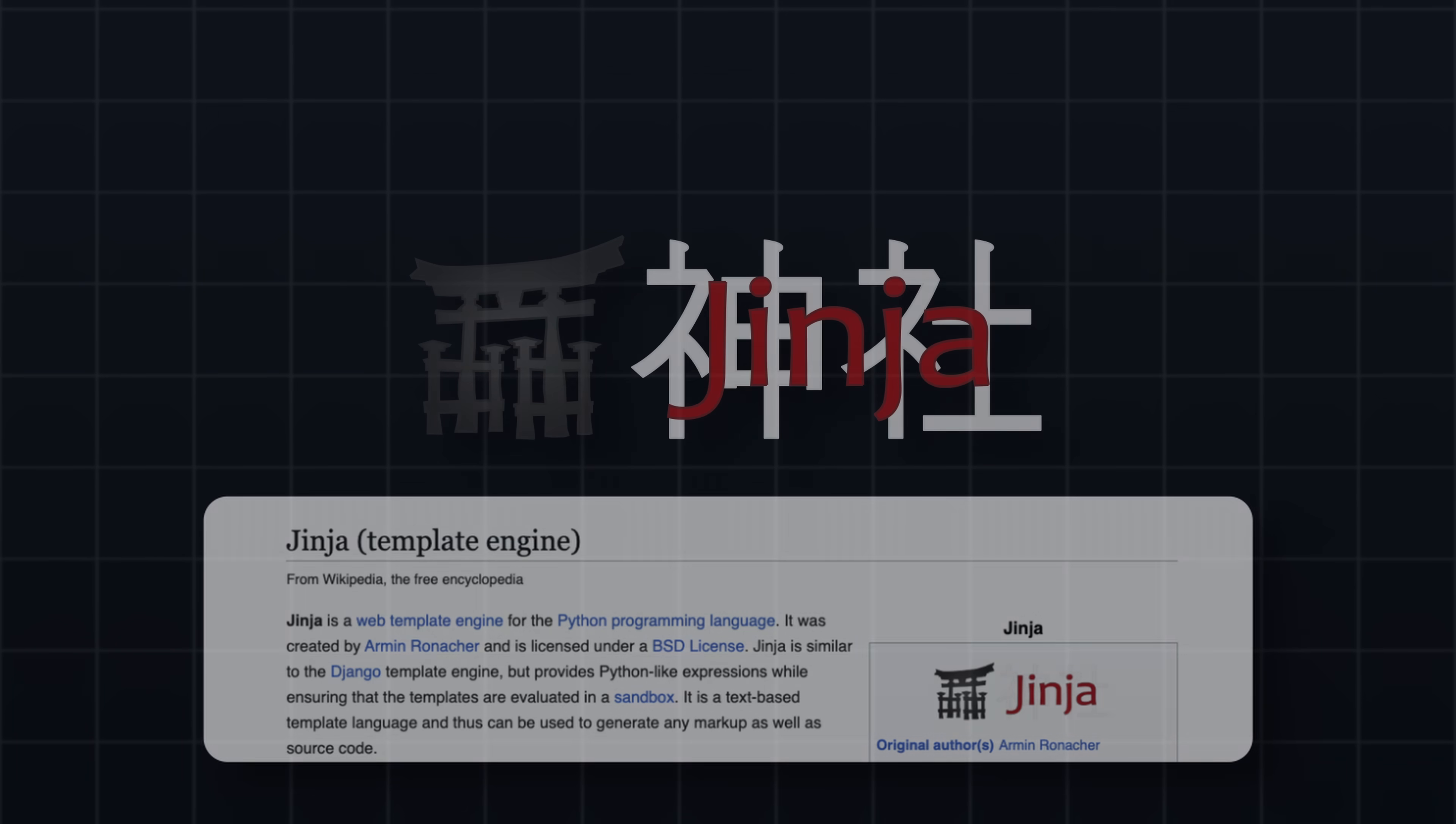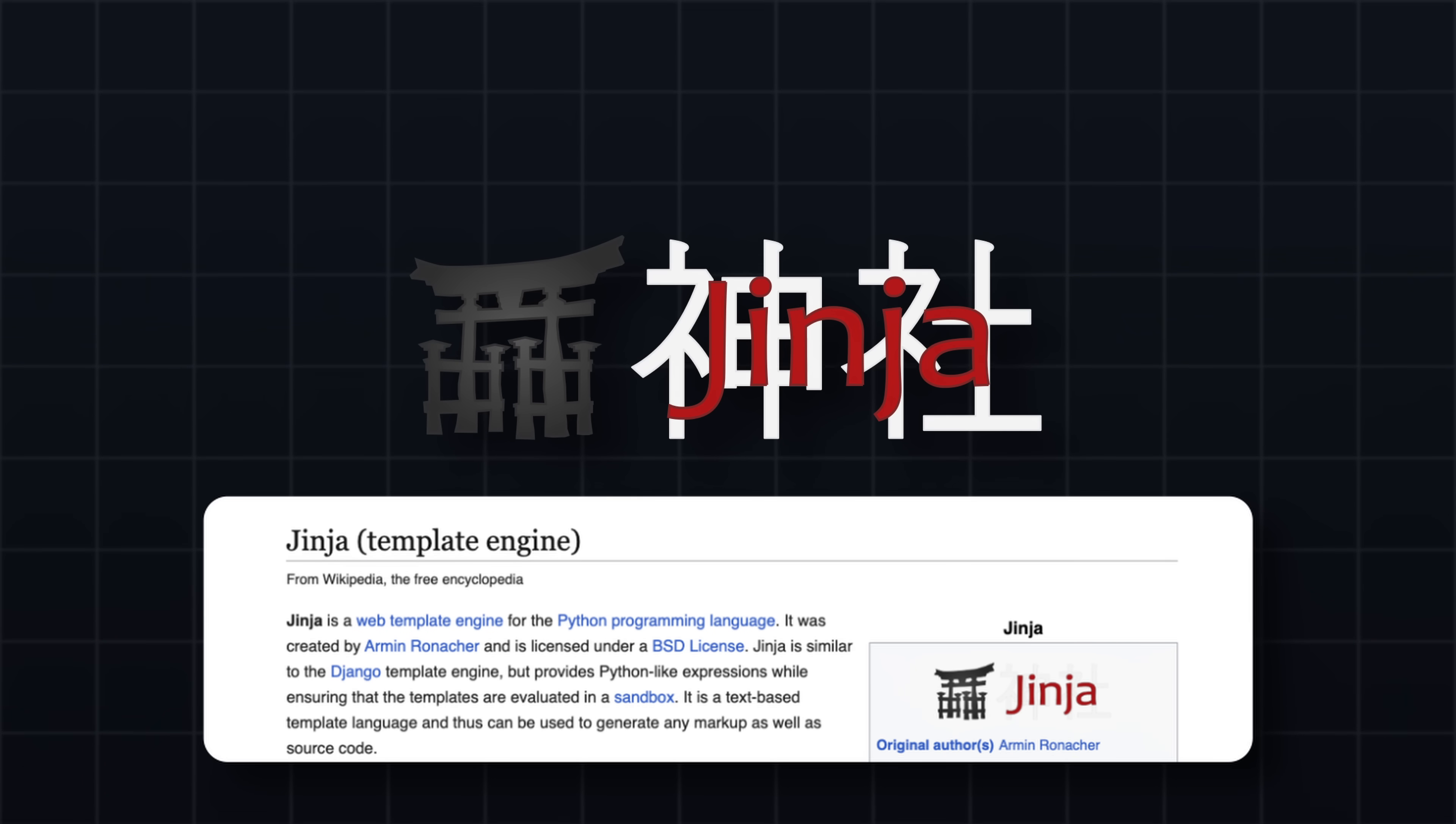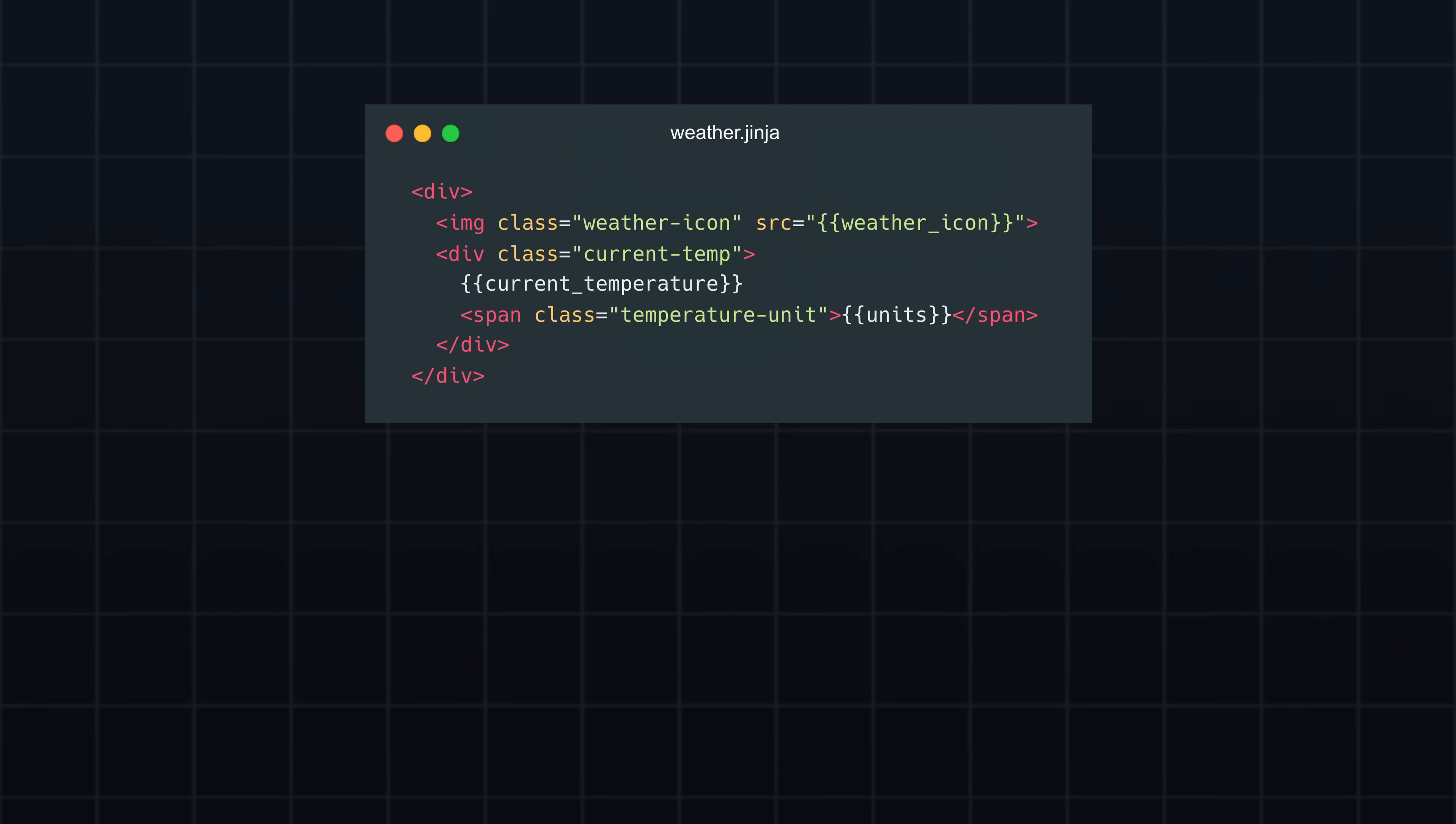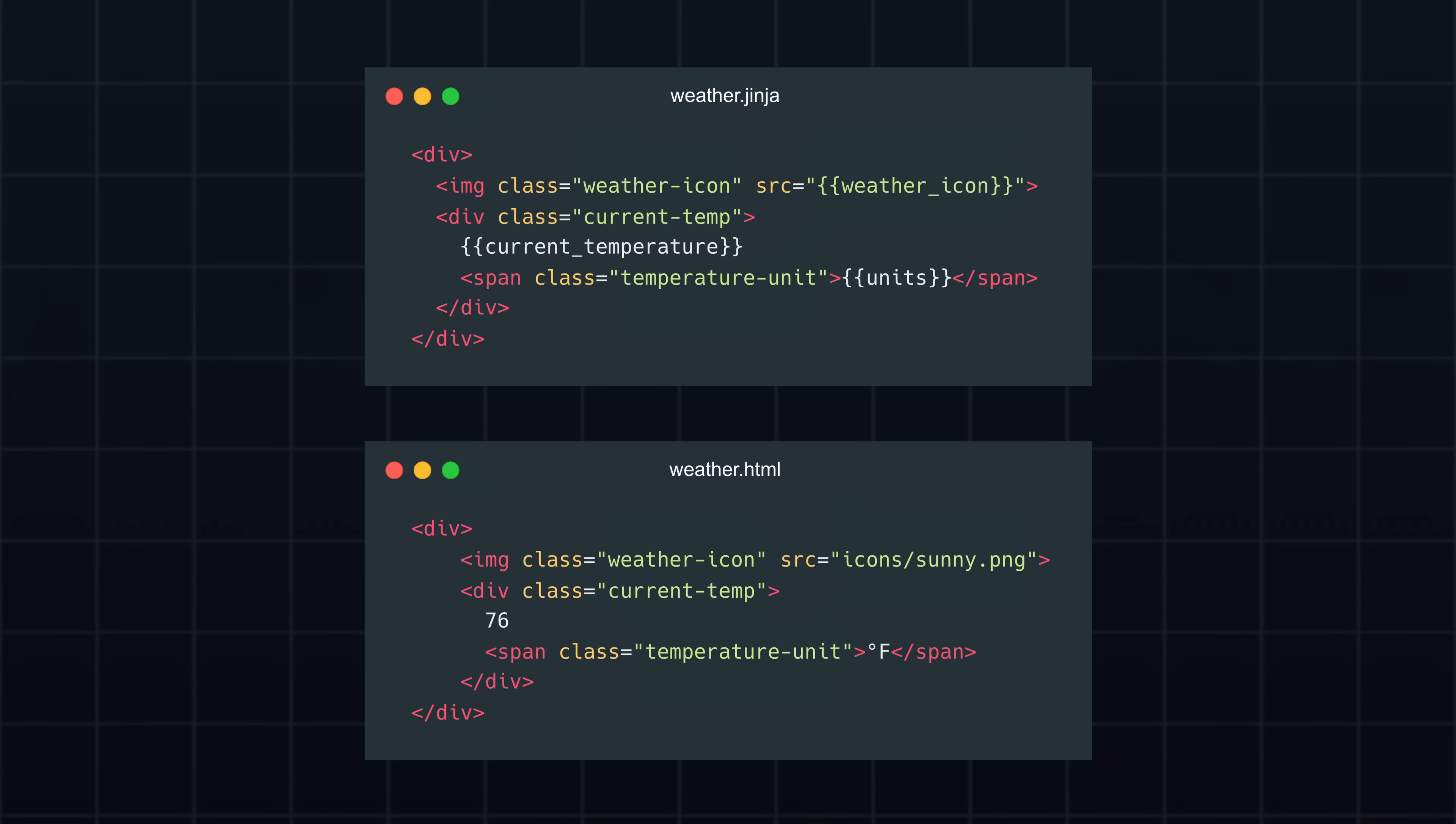To achieve this, I first use the Jinja templating engine to populate HTML templates with real weather data at runtime. For example, here's a simple Jinja template that displays a weather icon, the current temperature, and units. The variables are substituted with data from OpenWeatherMap, generating the final HTML to render.